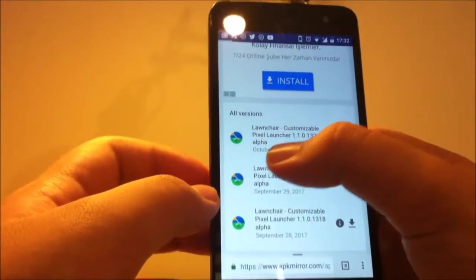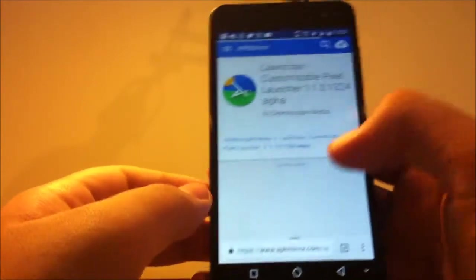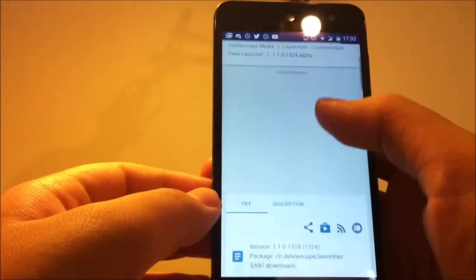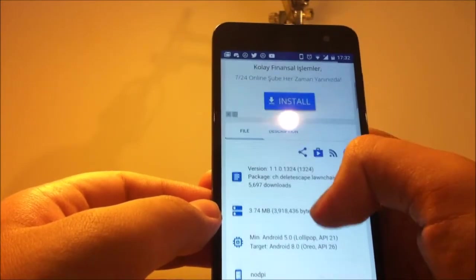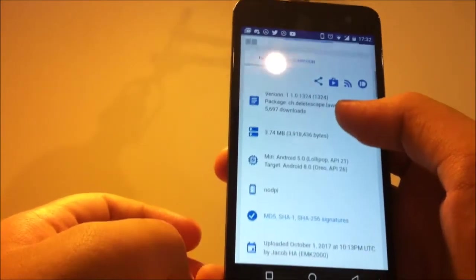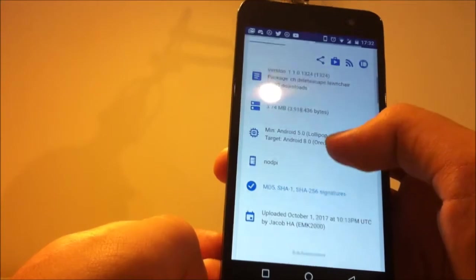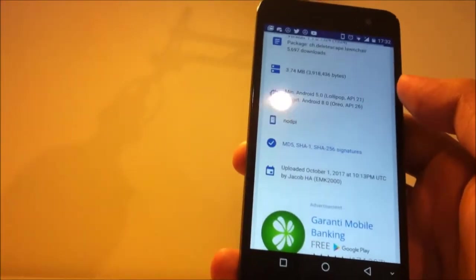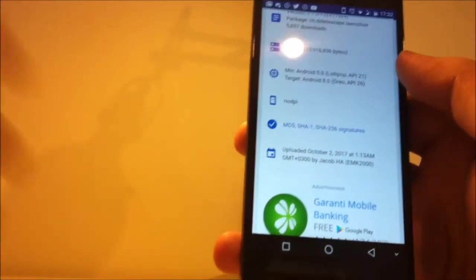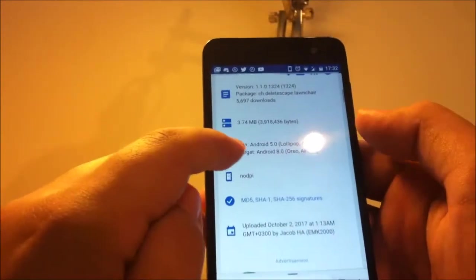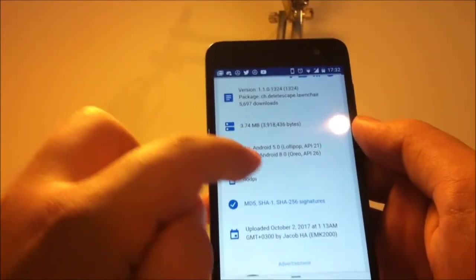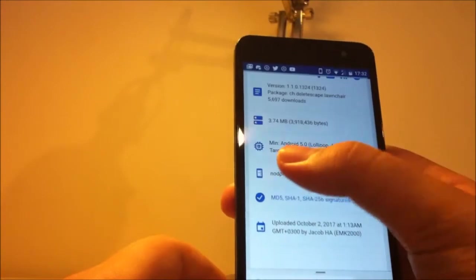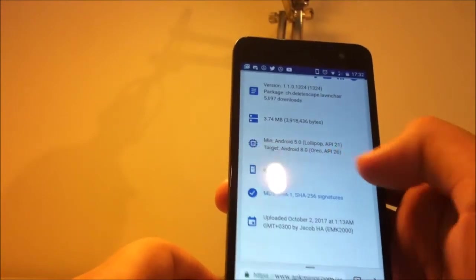The latest version is October 2nd, 2017 right now. And scroll down. Unfortunately, Lawnchair is not available on Play Store right now, but in the future they will add it on Play Store too. Now as you can see, minimum version is Android 5.0 Lollipop, and the target is Android 8.0.